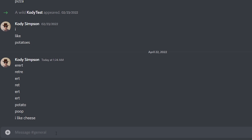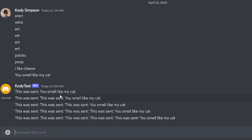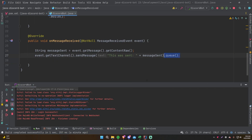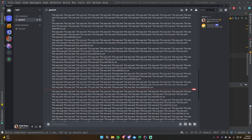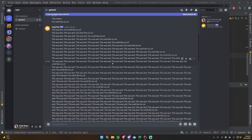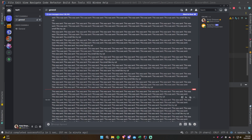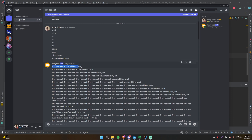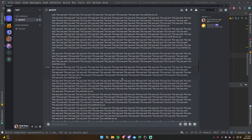Let's restart the bot and test it. We send 'you smell like my cat' and — oh, it's cascading! It's compounding the messages over and over. The listener listens for message received events, so our bot repeats the message back, and then the bot receives its own message, triggering another event — a feedback loop. This is a classic problem you first run into when making bots.